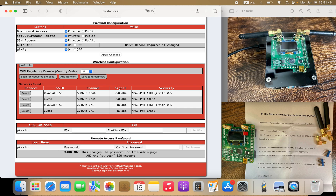This section at the bottom is where you change the default password 'raspberry' to your own password. There's a warning: this changes the password for this admin page and the PiStar SSH account. Thank you for watching. If this was helpful to you, feel free to share, like, and subscribe. 73.